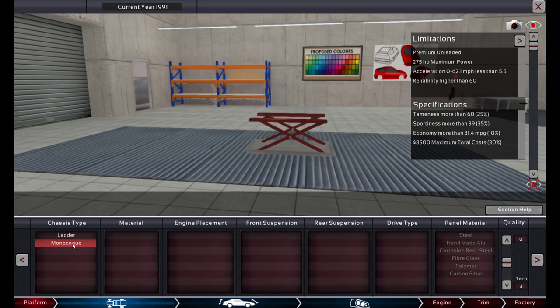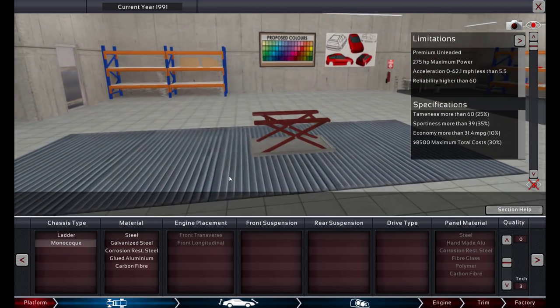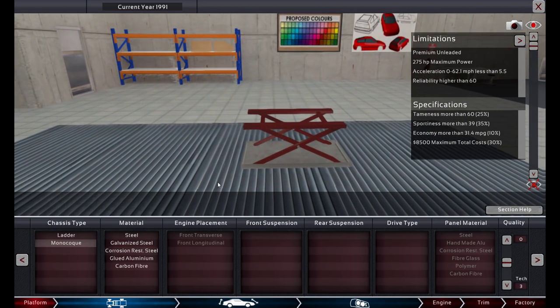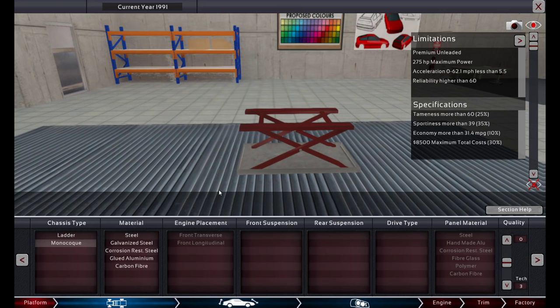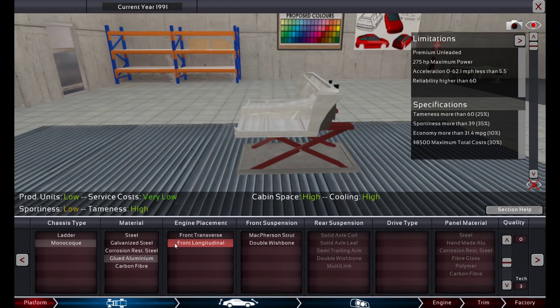So monocoque chassis, which I would use pretty much always, because it's always more beneficial for the requirements they have. It's overpowered. Simple as that. Material? Let's go glued aluminum. It's lightweight and relatively cheap. Engine placement. We'll do front longitudinal, because I'm thinking this is a sports car. And a sports car needs an engine, the front longitudinal, not front transverse.